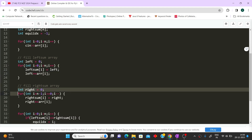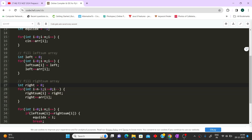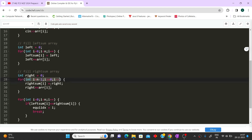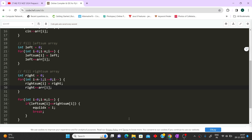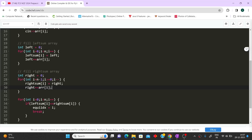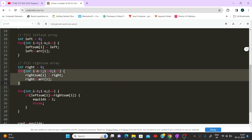For the right sum array, similarly we take a variable 'right' initialized to 0 and iterate from the last element to the first. We set right_sum[i] equal to the current right value, then add the current element to 'right' before moving to the next position, filling the right sum array.